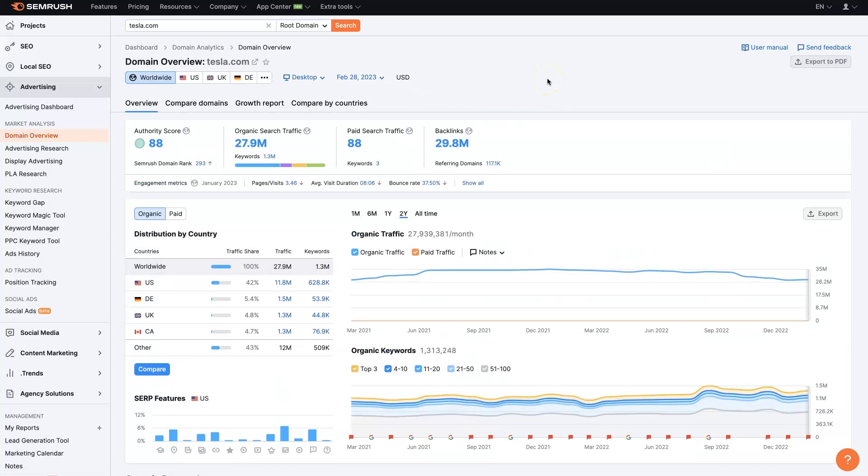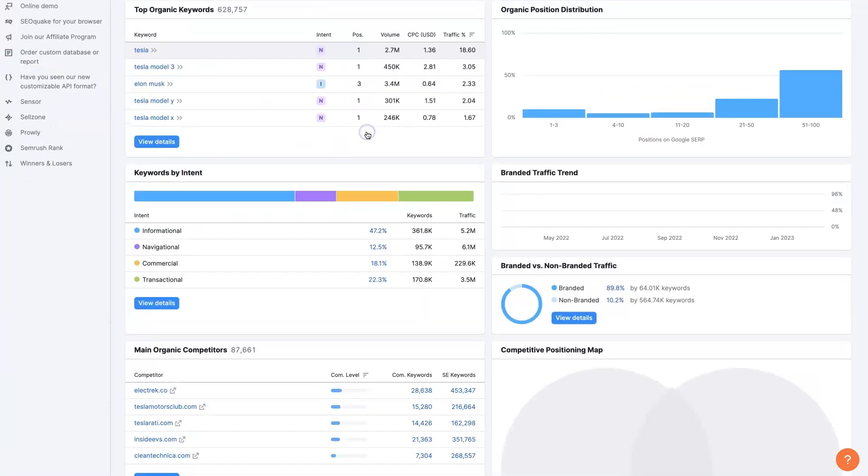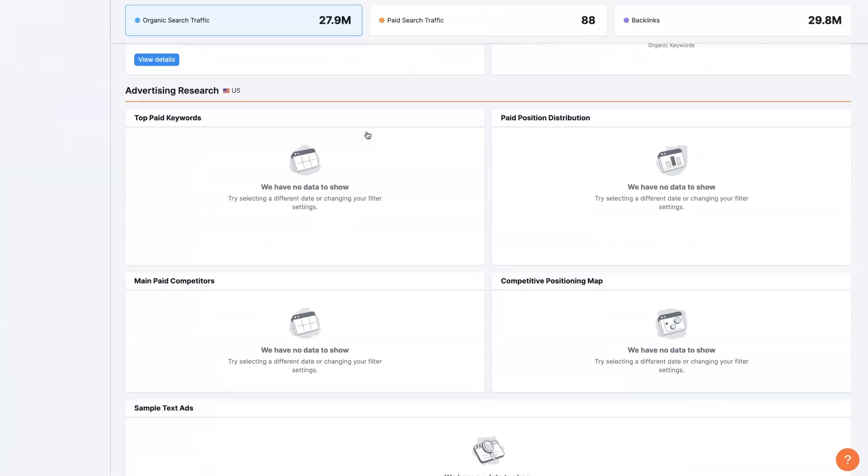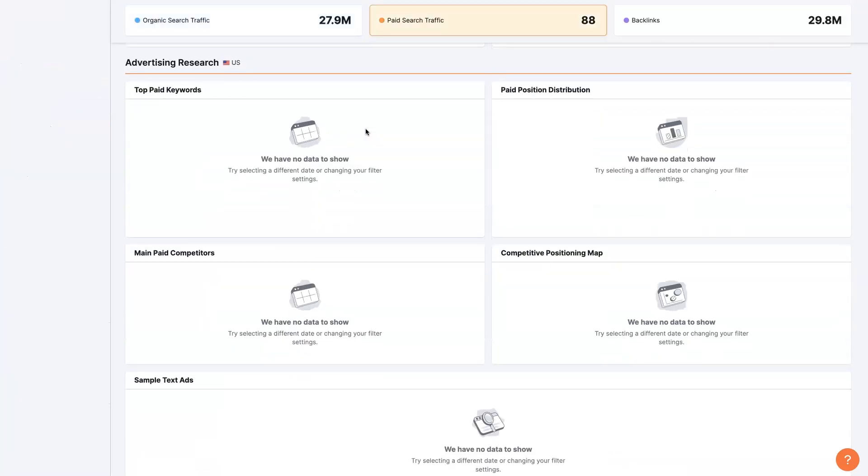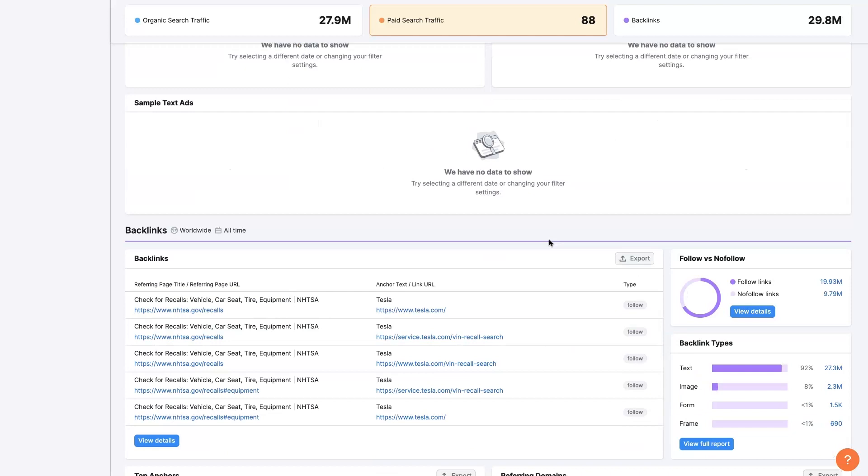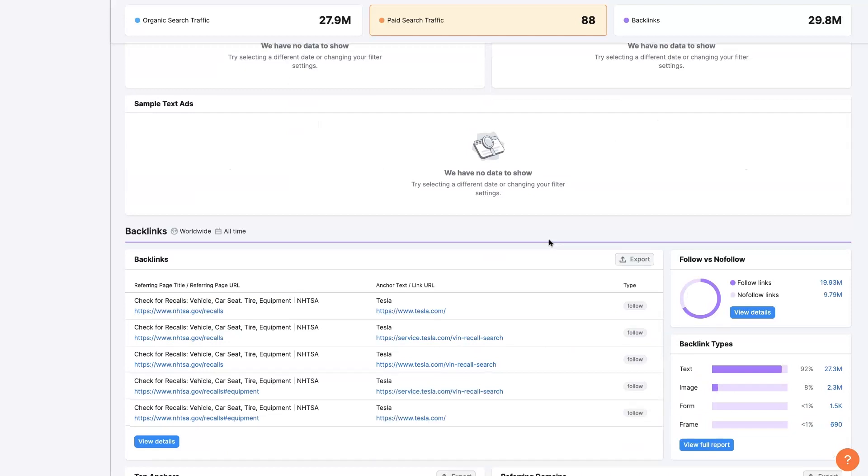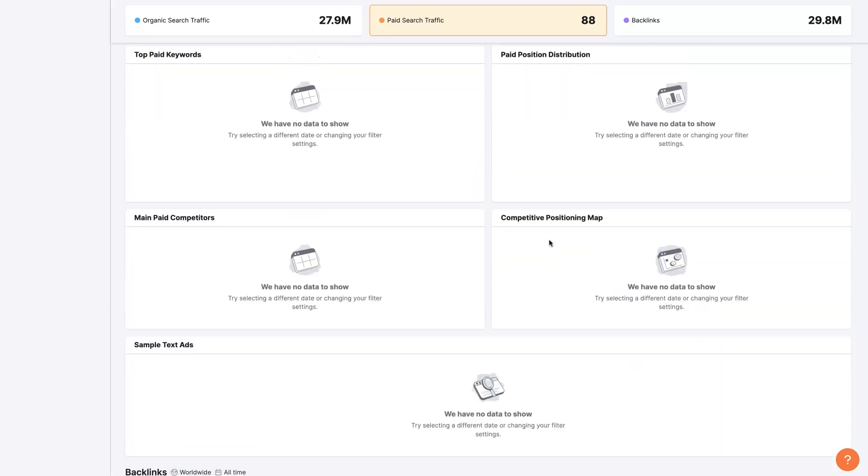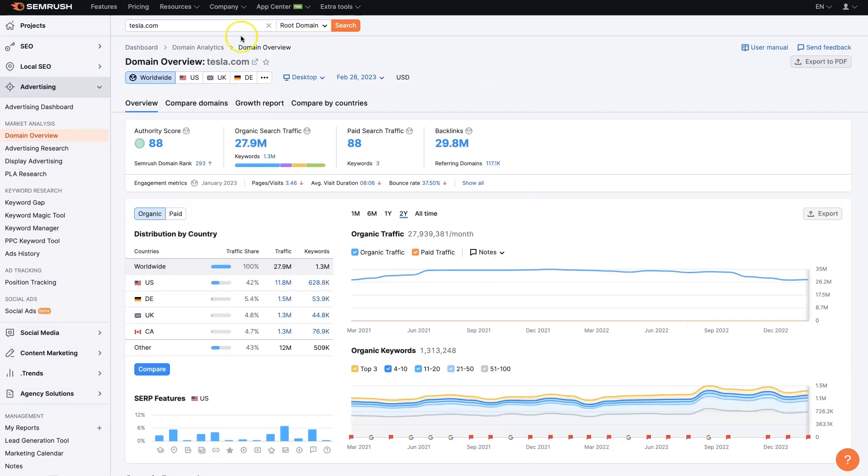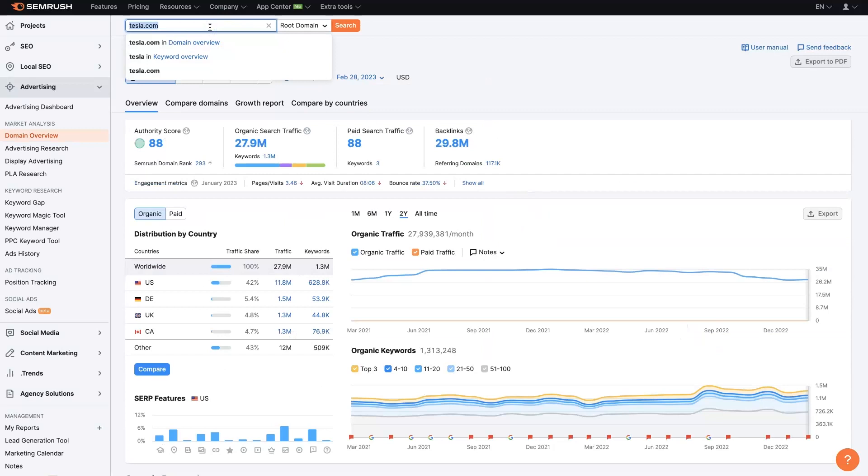So when we do this, we'll see an overview that's actually not necessarily for pay per click marketing. We'll need to click to the paid search section here. And then it'll actually show us some paid search information. Now, it doesn't look like Tesla is actually running any ads. So that's interesting.